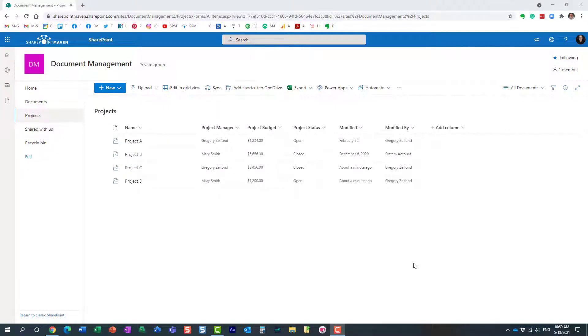Hello, this is Greg from SharePoint Maven. In this video I would like to show you how you can capture a version for a document set. Let me explain the use case.